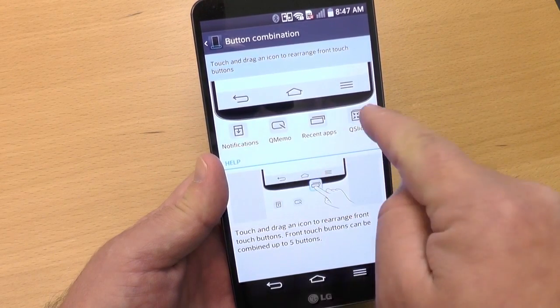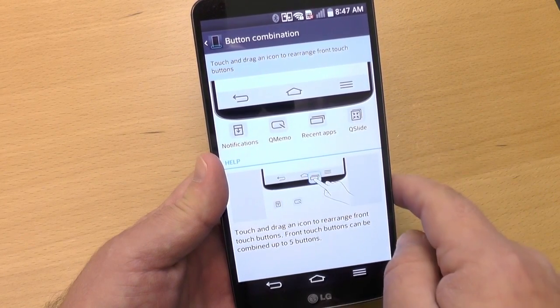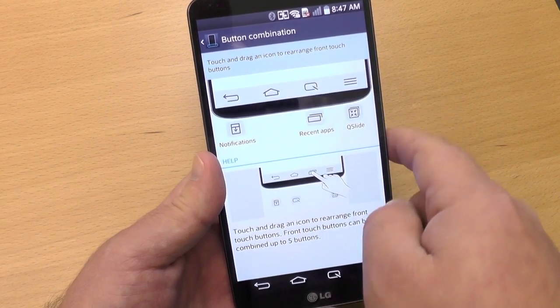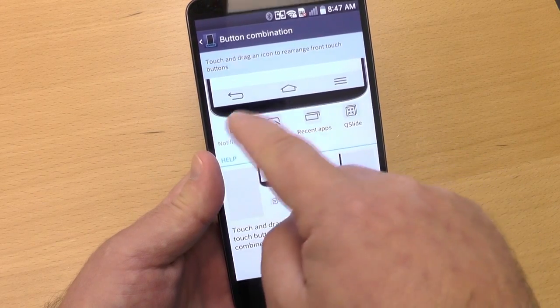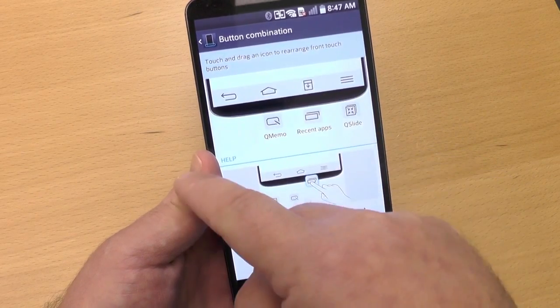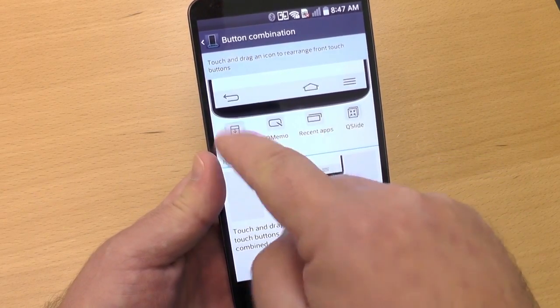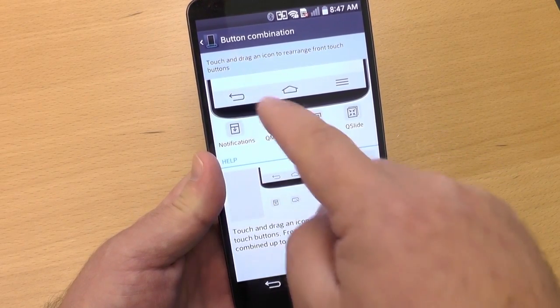You have four other buttons that you can add in there: Notifications, Q-Memo, Recent Apps, and Q-Slide. You add them in and everything shifts around smartly.